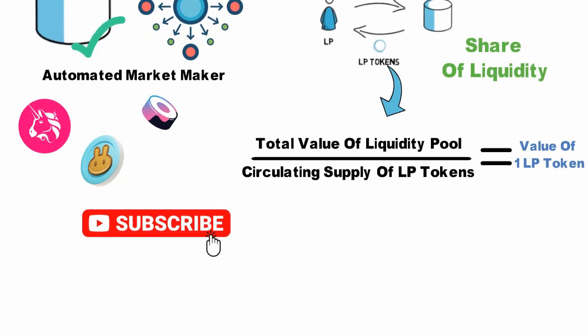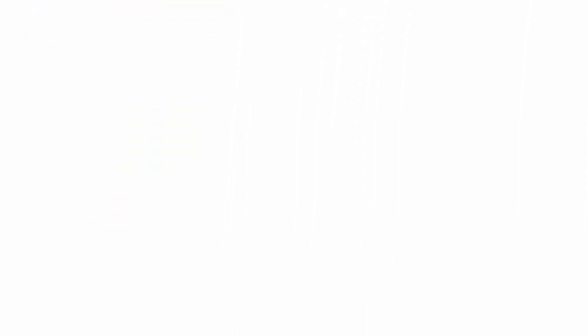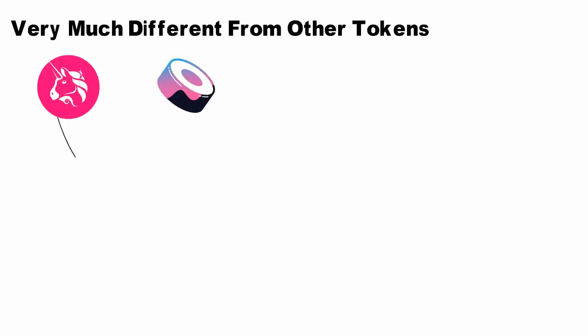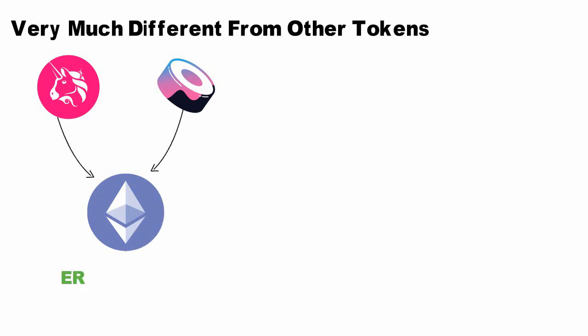In terms of technical properties, LP tokens aren't very much different from other tokens on the same network. For example, LP tokens issued by Uniswap and SushiSwap, both of which operate on the Ethereum network, are actually ERC20 tokens.